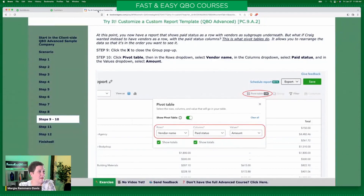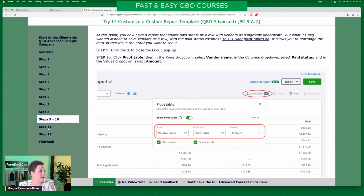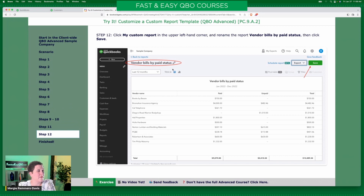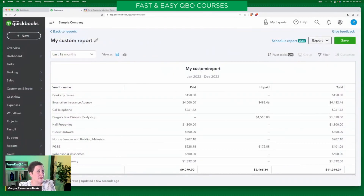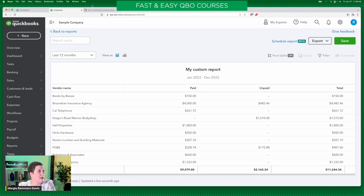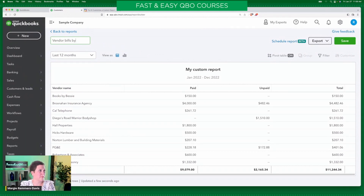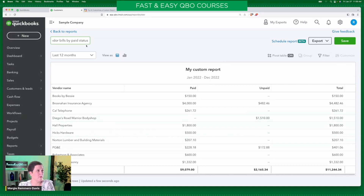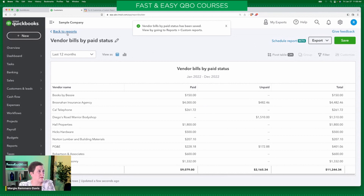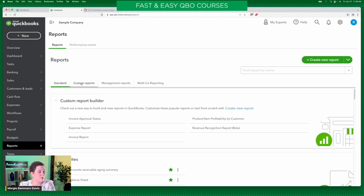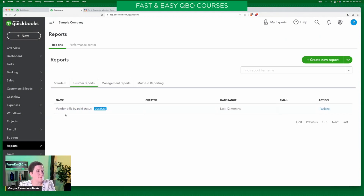Now we have a report that is vendor name listing — here's what they have that's paid, here's what they have that's unpaid, and here are the totals. That is a cool thing you can only do in QBO Advanced. Step 11, step 12 — they want us to save this report. Right now it says 'my custom report' — to change that, you can't change it down here; you have to change it up here. You can click the pencil or just click the name right there. Give it the report name 'vendor bills by paid status.' When I tab out of it, notice it changes right here. Save it, and now it's going to be in my custom reports list.